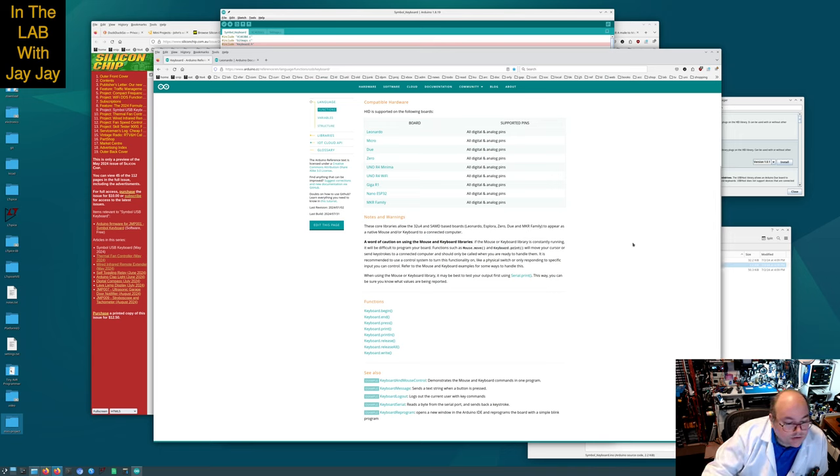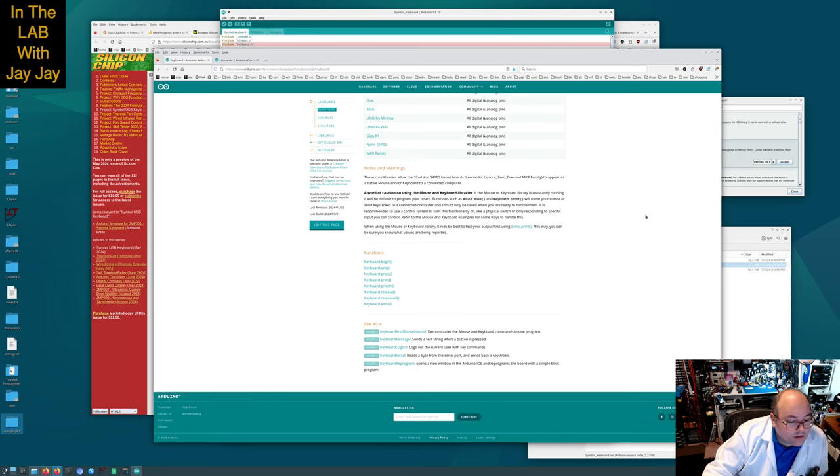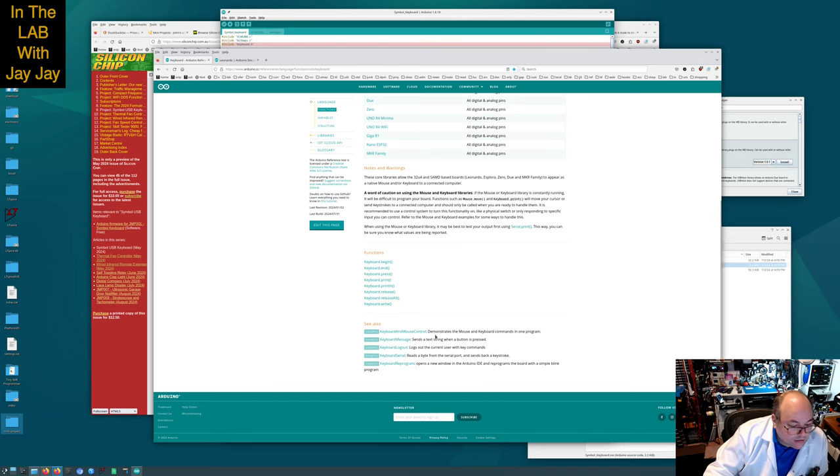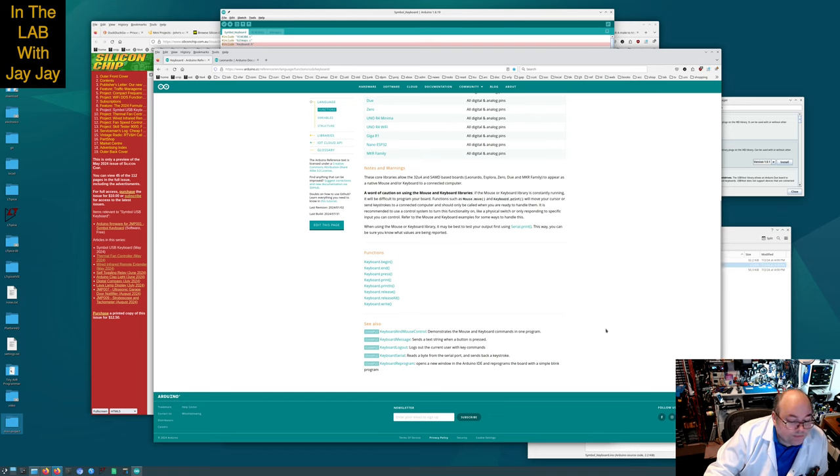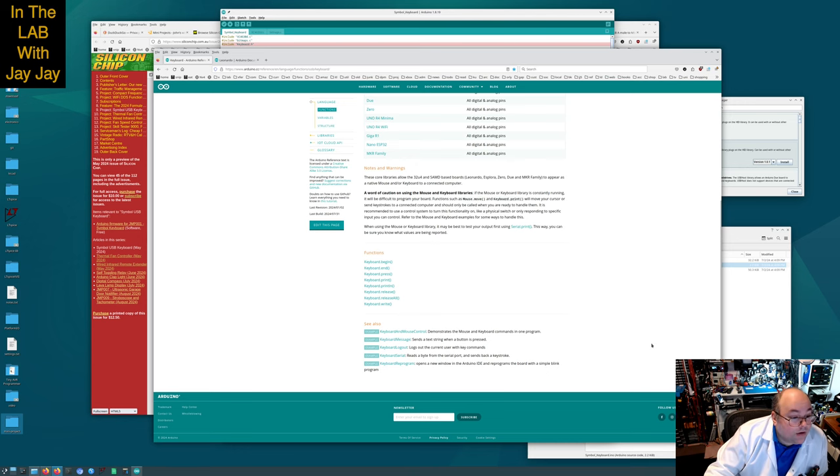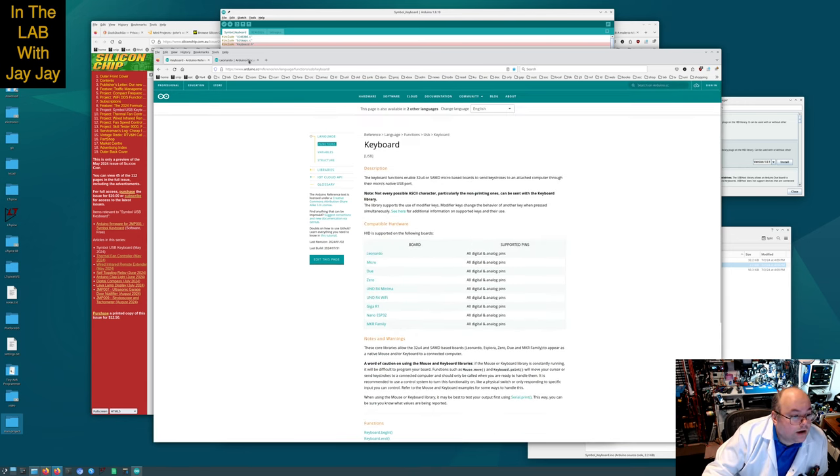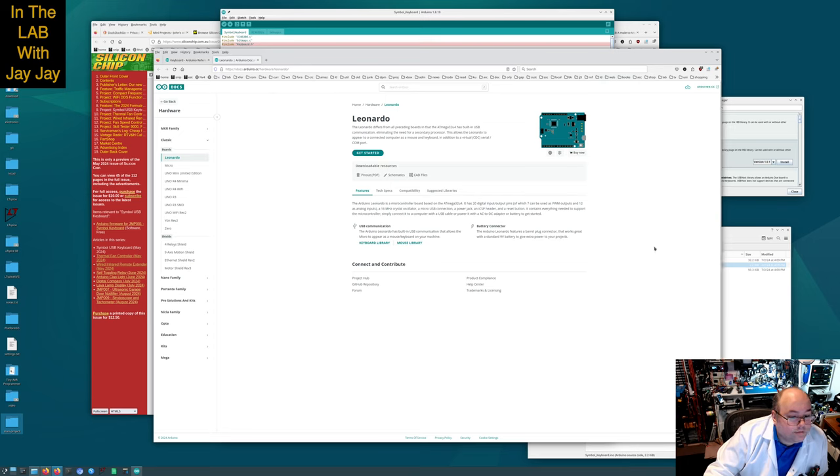It is recommended to use a control system to turn this functionality on, like a physical switch or only responding to specific input. When using the mouse or keyboard library it may be best to test your output by first using serial.print. Functions include keyboard.begin, keyboard.end, keyboard.press, keyboard.print, keyboard.release, keyboard.releaseall, keyboard.write.